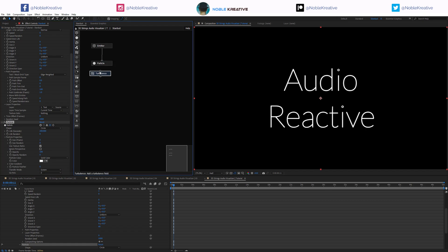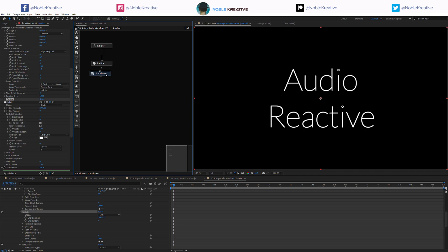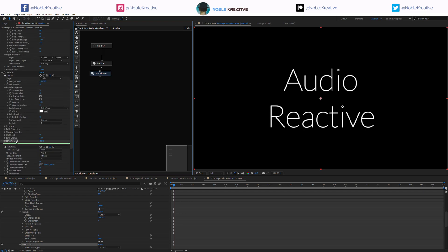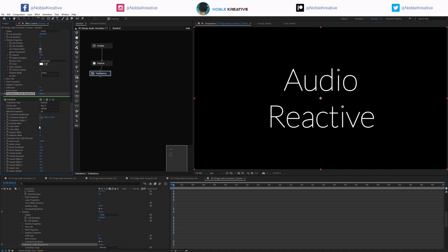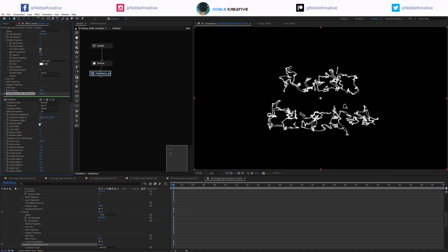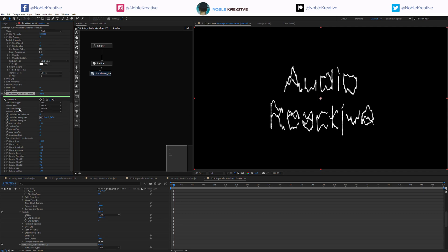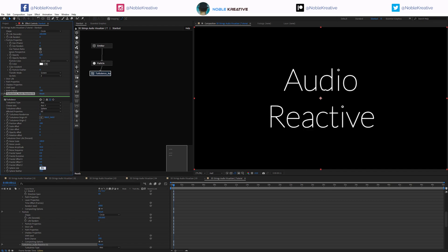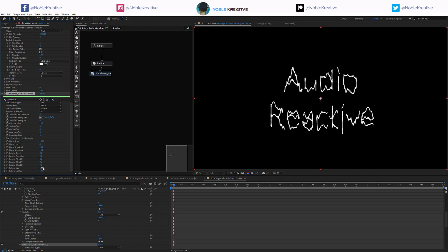Now let's add a turbulence node and connect that to this particle node. I'm going to randomize these audio reactive settings and organize things. Right now you can't see anything because the position offset is zeroed out. I'm going to choose the axis and go for Y here, and instead of infinite we're going for sphere — and make that sphere bigger. Times up probably.